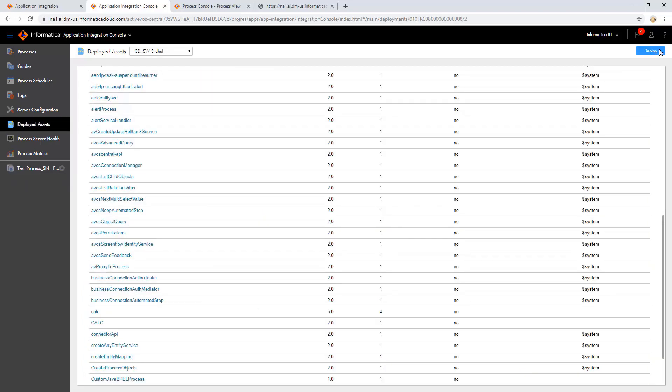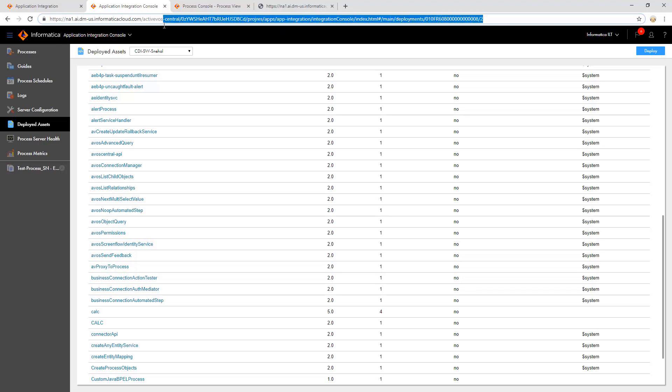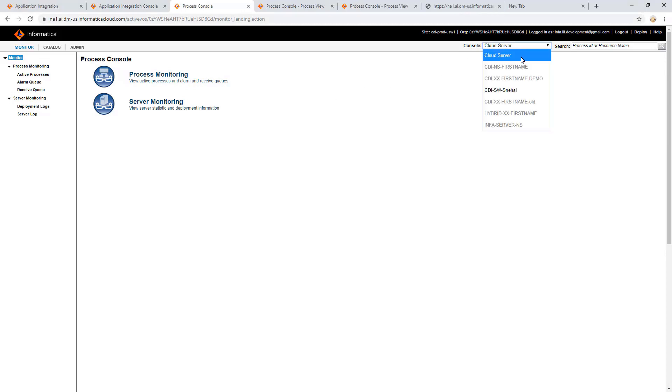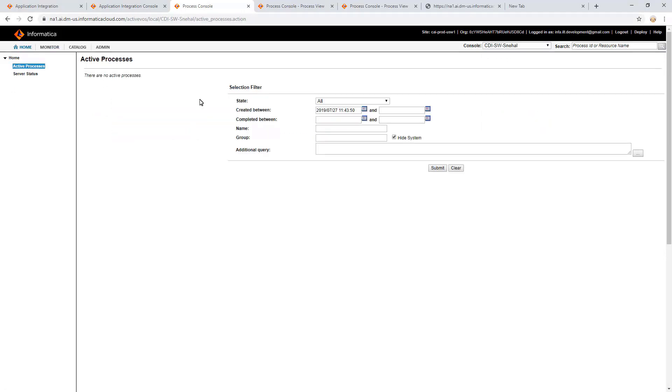In the current UI, we cannot view the system processes. In order to view the logging of system processes, switch to the old UI. For this, in the URL field, retain till active was and delete the rest of the URL. In the active processes, uncheck the Hide System and submit.